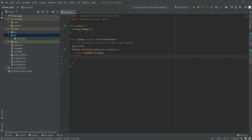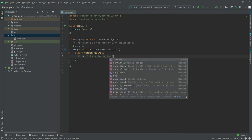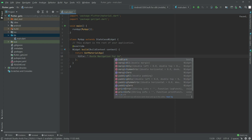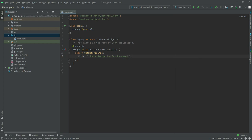In this video I will show you how to do route navigation for unnamed routes. In the GetMaterialApp we will have a title and in title we will say 'Route Navigation'. For unnamed routes, in here we will have a home and in home we will have a Scaffold widget.